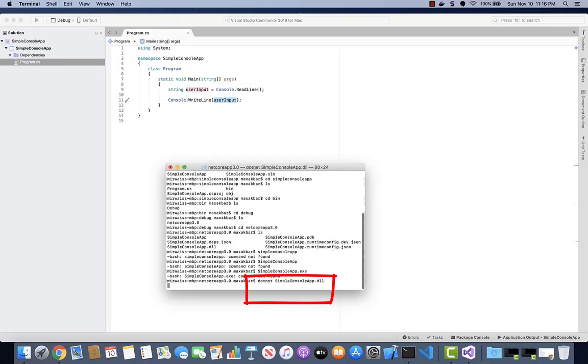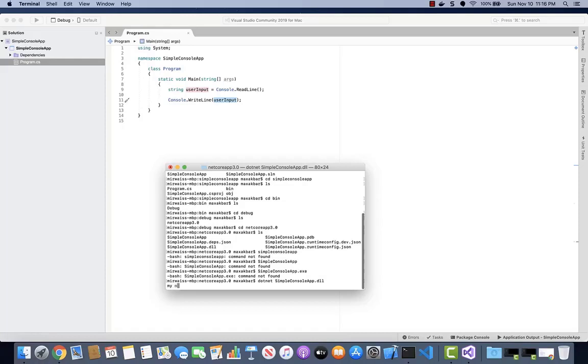Because this is Mac, don't forget to type .NET and then space and then the name of the application. But on a Mac, it will be a DLL, not executable.